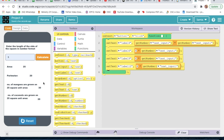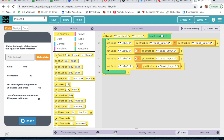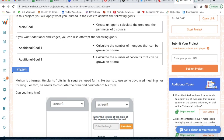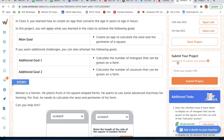I type 5 and click Calculate - yes, it's correct. I type 10 and click Calculate - yes, it's working. We have completed this project. We can rename it, click Save, and if we want to submit, click Share, copy the link, go to submit your project, paste that link and submit.